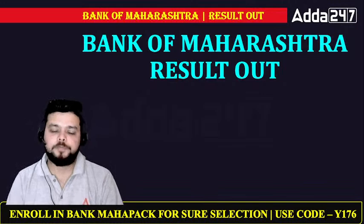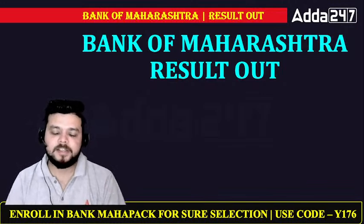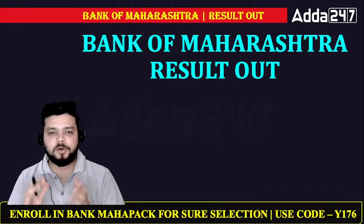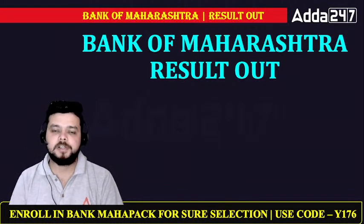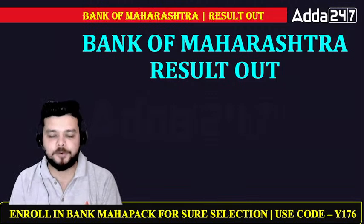Hello friends, a very good evening to all of you. My name is Siddharth and I welcome you all on Adda 24-7 official YouTube platform.